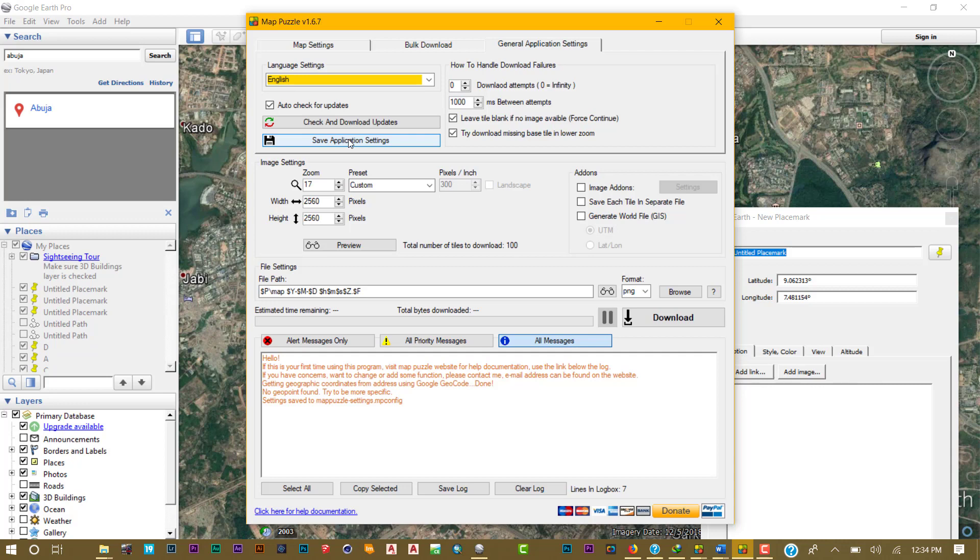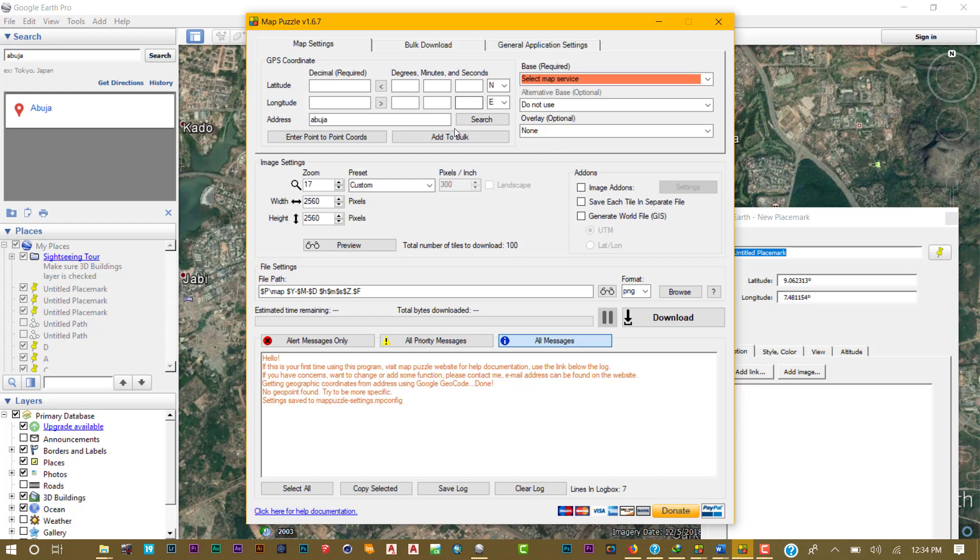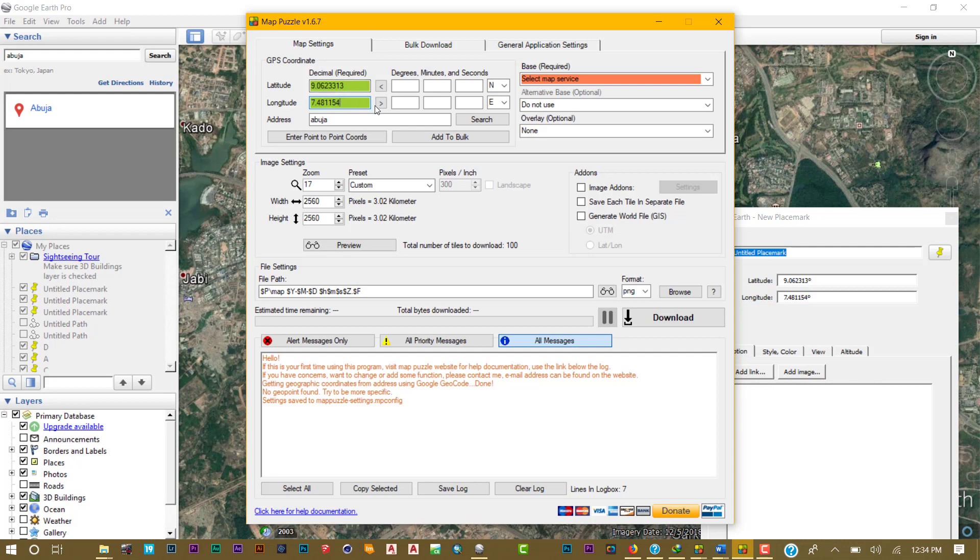Once you've done that, go back to your map settings. Now type out your coordinates. The latitude is 9.062331, and the longitude is 7.481154. Once you've done that, check this here. If you type it in degree minute seconds, check this box so it can convert back to decimal degrees. If you type it in decimal degrees, check this one. Both of them have to be filled for it to work.